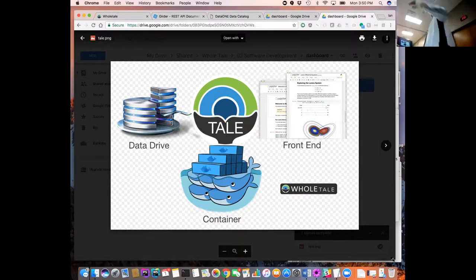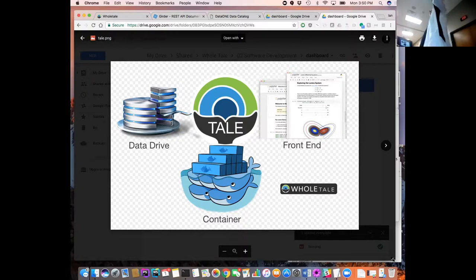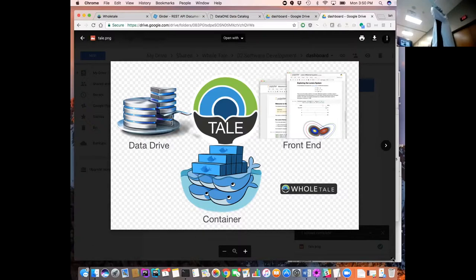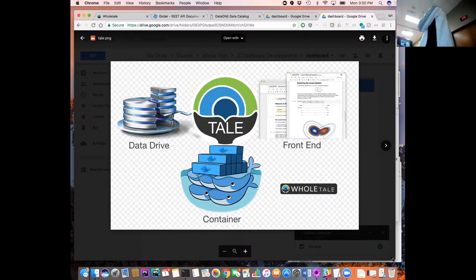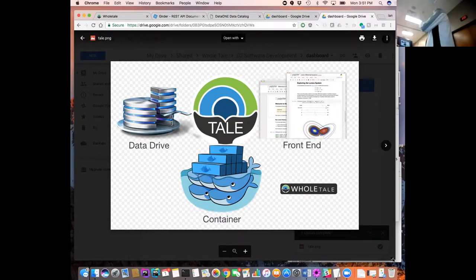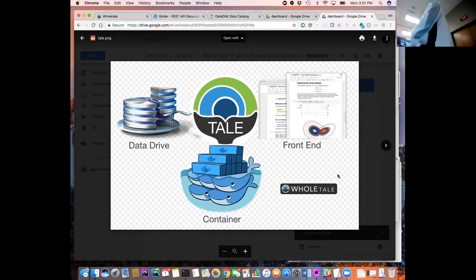So we have this concept of a tale from Whole Tale. And that basically is a fusion between a container with some software around it and dependencies, a front end that provides access to the data—this could be a Jupyter notebook, a command line, anything that you can use to interact with the data—and then the data itself. So essentially we're talking about a Docker container here, being able to manage data, and the software and research methods will access that data and run with the server.